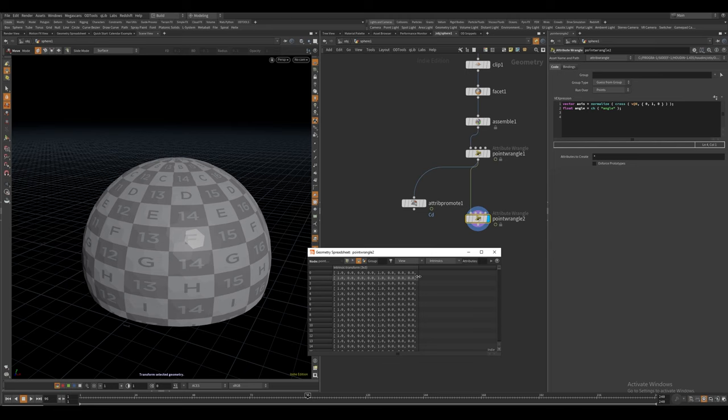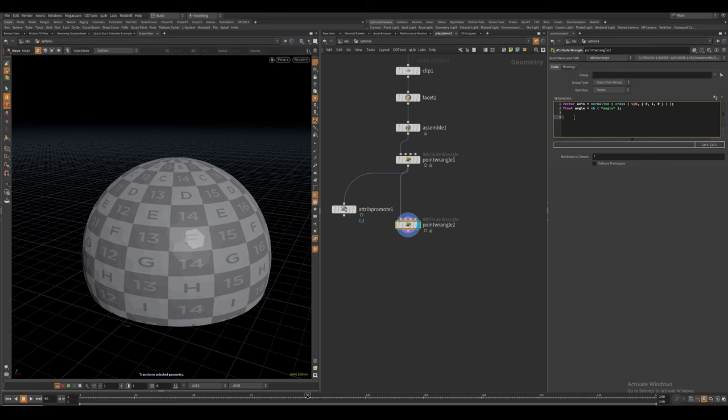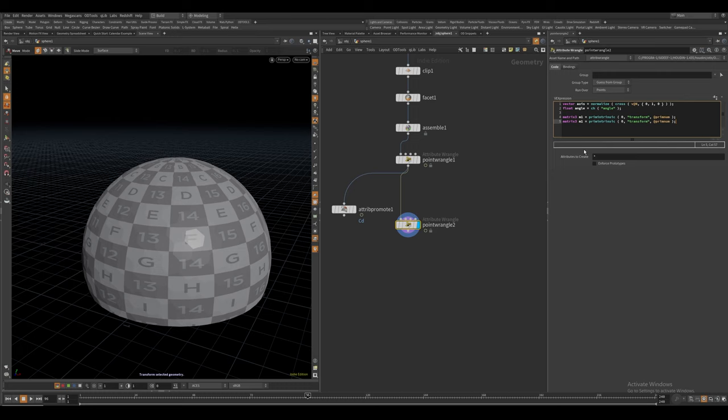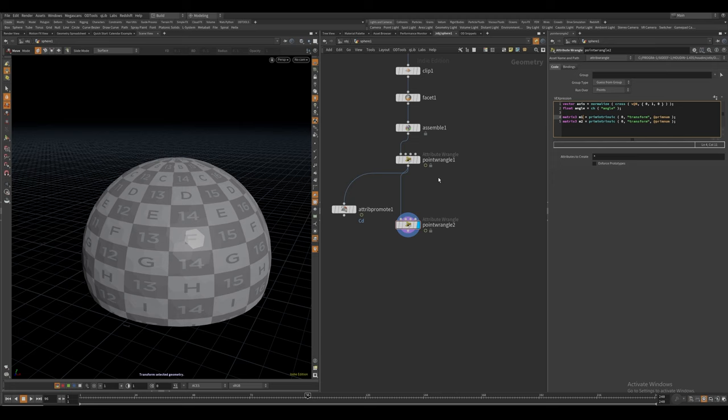The one we want to access is this transform 3x3 matrix. This is unique because we can actually modify this. Let's start off by just storing that transform value into two different matrix 3 variables. So we can access the intrinsic attributes by using the prim intrinsic function, it's going to be the transform attribute. And let's copy paste this and create another variable called m2. So now we have two variables with the same value.